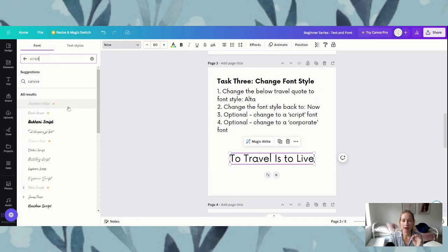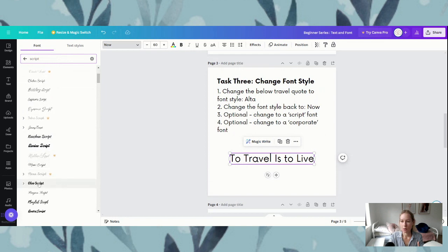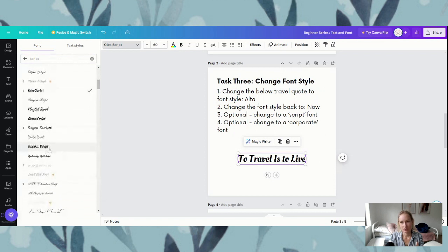You can see that here I am in the free account. These ones that have the little gold crown indicate that they're pro styles, which means that we can't use them in the free account. For the free account we've got all of these ones that are here in black. If you scroll down there's a lot of different ones that you can choose. If you just click any of these you see it's changed the text — so that's Oleo.